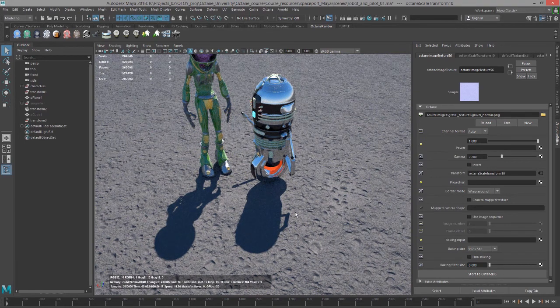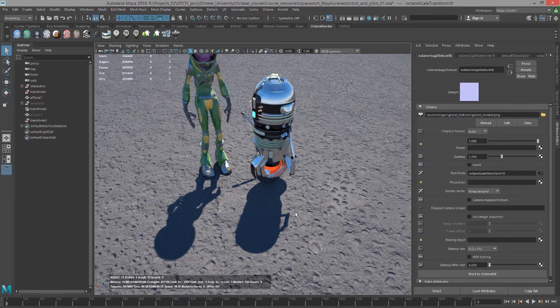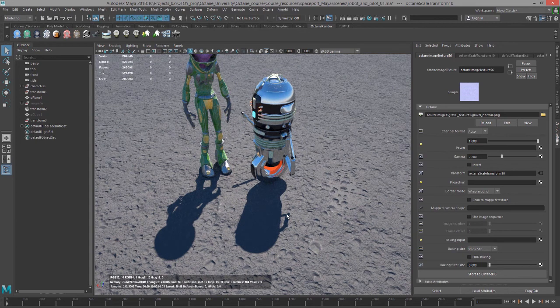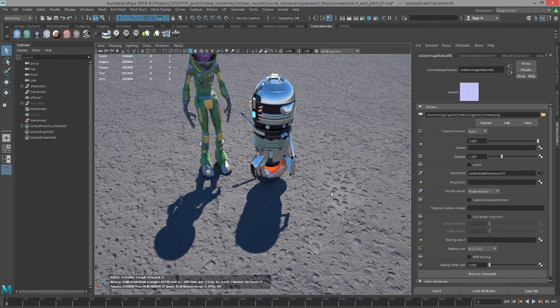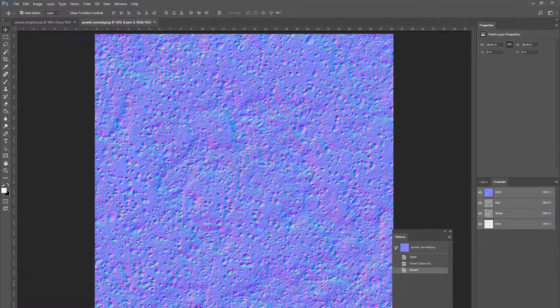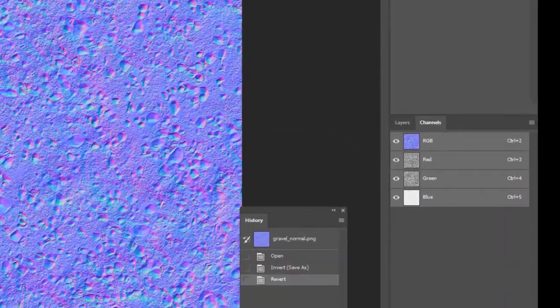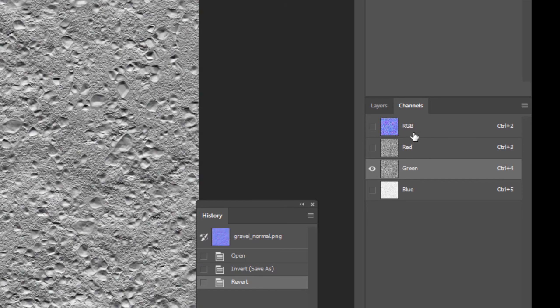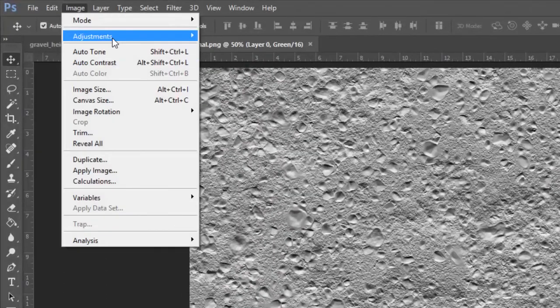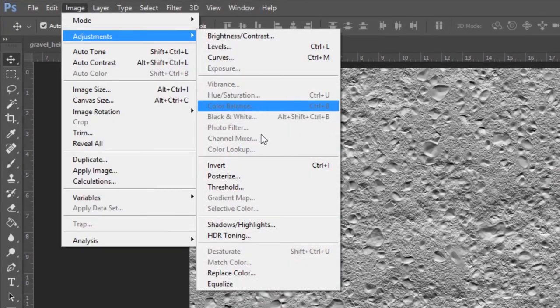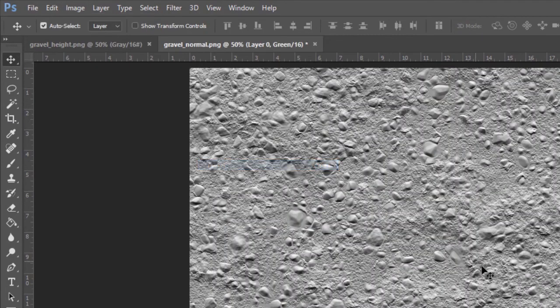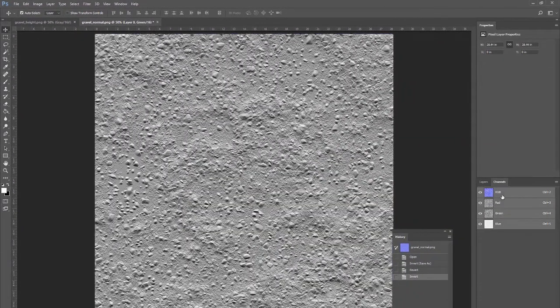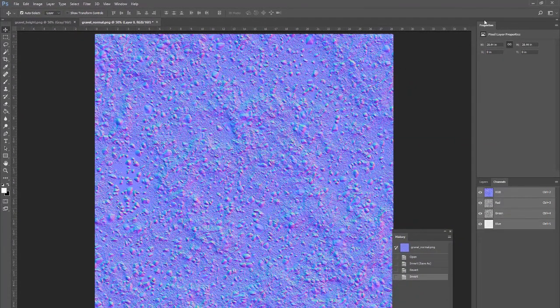In some cases, you may need to create a normal map that has a flipped green channel if you haven't done that in your normal map creation program. For instance, I created this in Substance. One workaround you can do is to go into Photoshop, open the normal map, go to the green channel in the channel section, and choose image adjustment invert. Then save out the file and reapply.